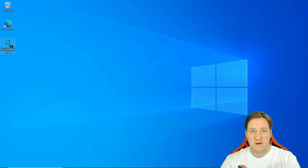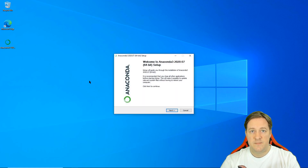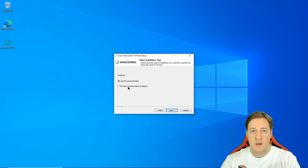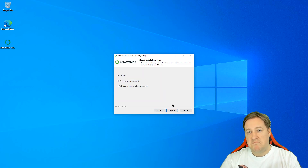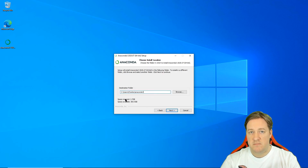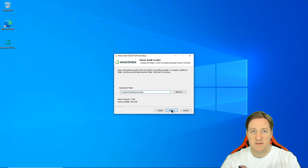Let's click on that. Here you just have to click Next, then I Agree. For installation type, just me is fine. Here you'll decide where you want to install Anaconda — I'll just go with the default path.